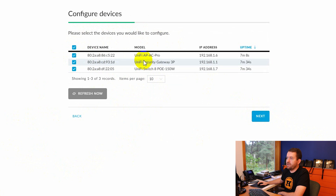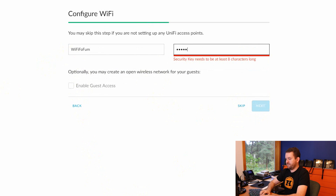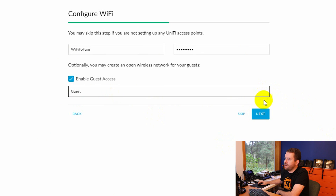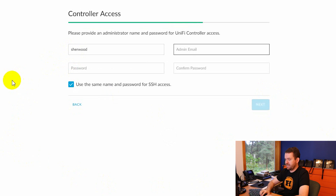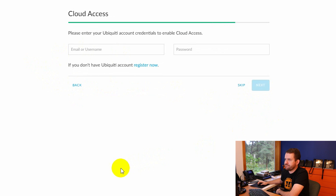In the UniFi setup wizard: select your country — United States, Pacific Time — enable auto backup, then click Next. It already found all my devices. Select all devices: UAP AC Pro, USG, and the UniFi Switch 8. Click Next. For Wi-Fi, we'll create a network called 'wifi-fofum' with a security key, and check the box to enable a guest SSID called 'Guest.' Click Next.